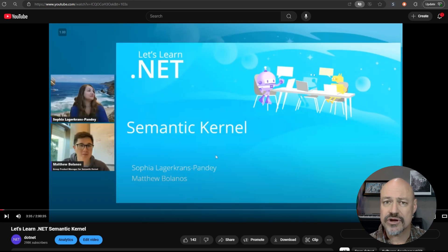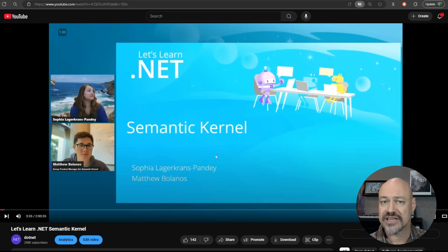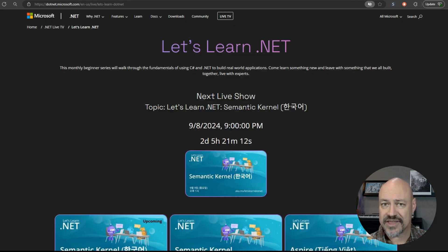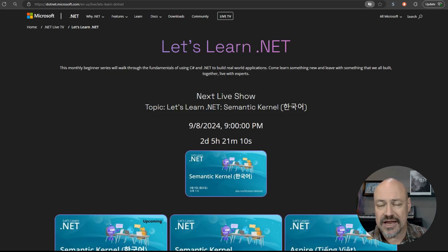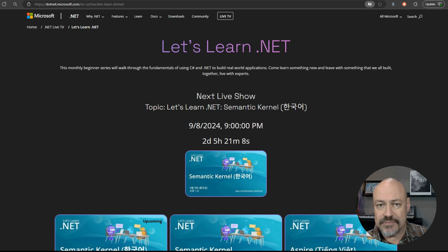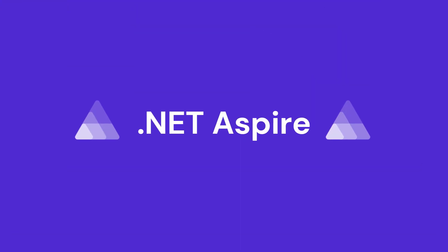We've also got an ongoing video series, the Semantic Kernel Let's Learn events. So we've got the English one. We've also got Korean and Mandarin and other languages rolling out through this month.